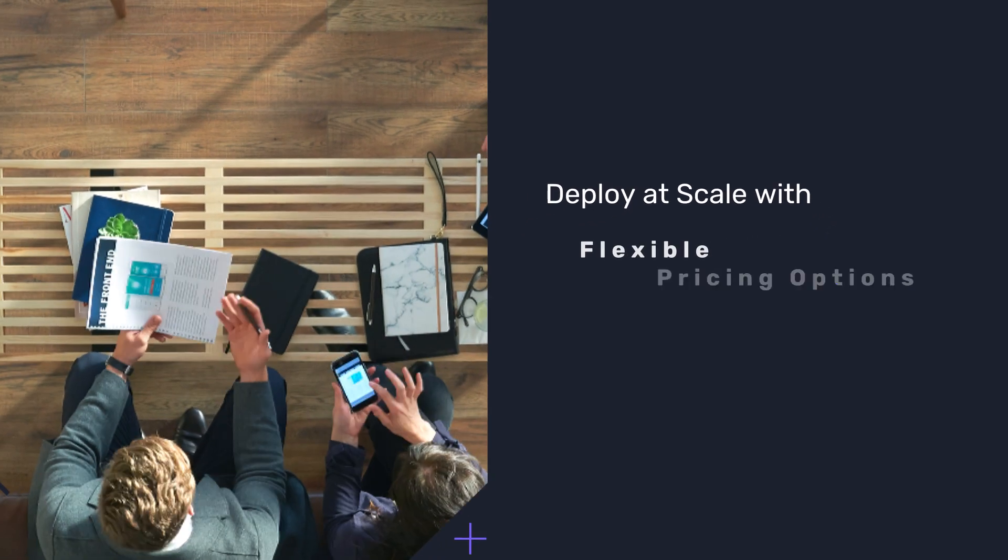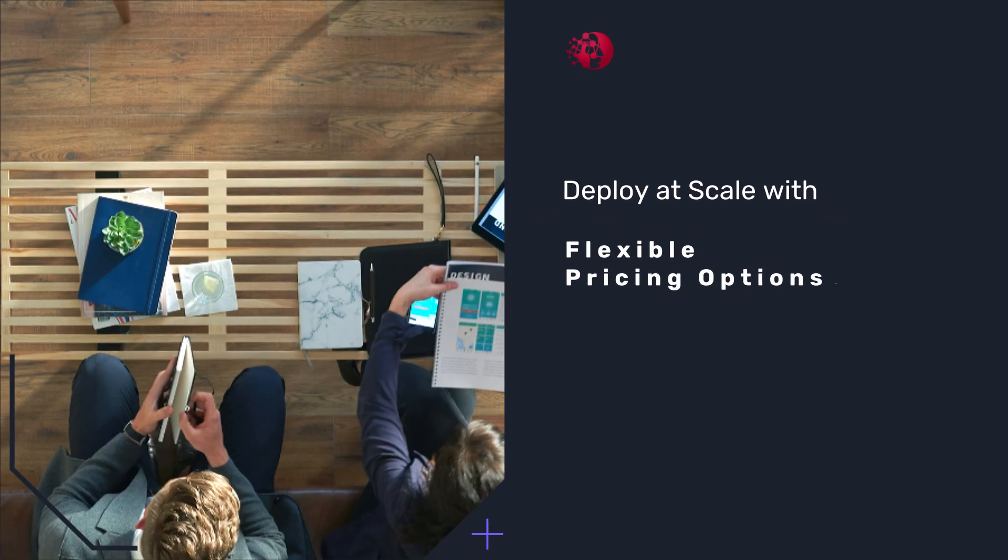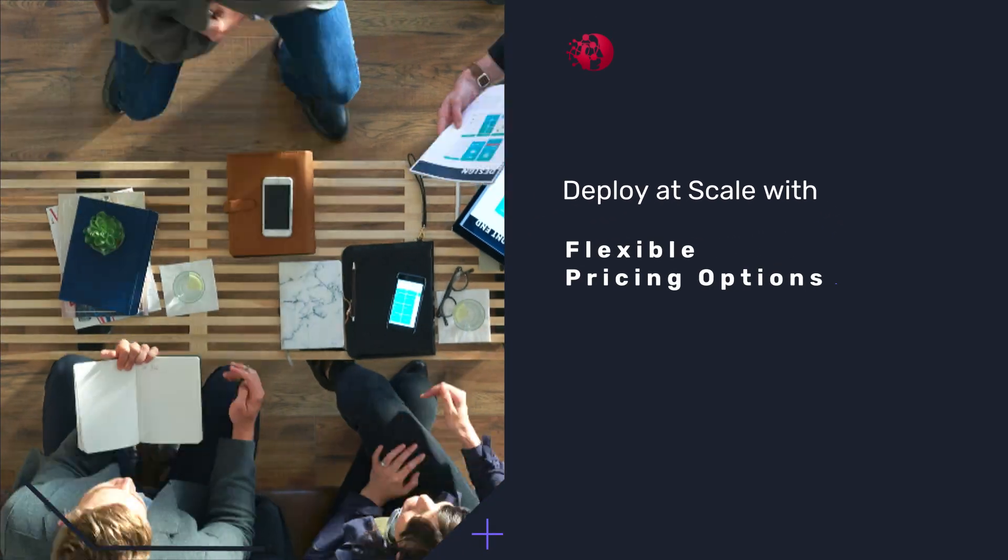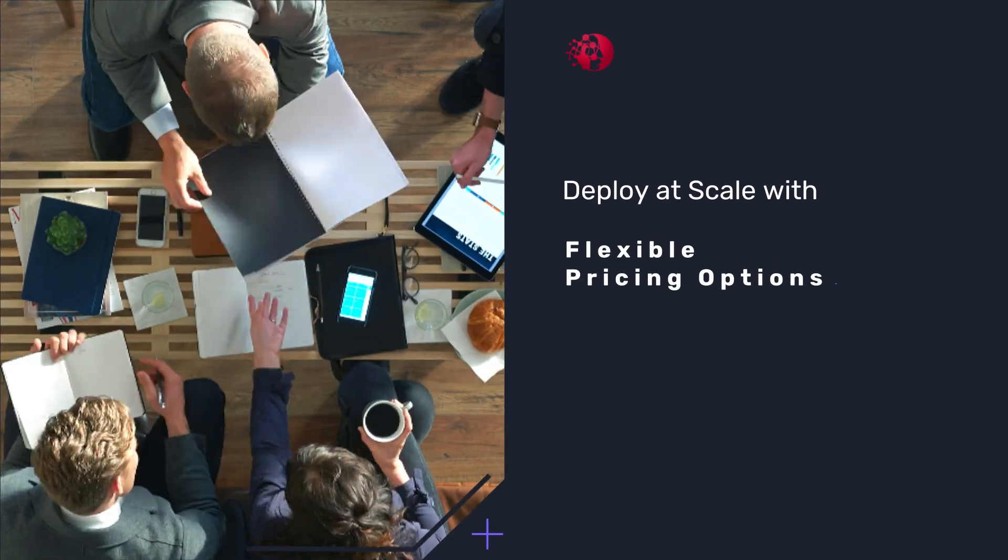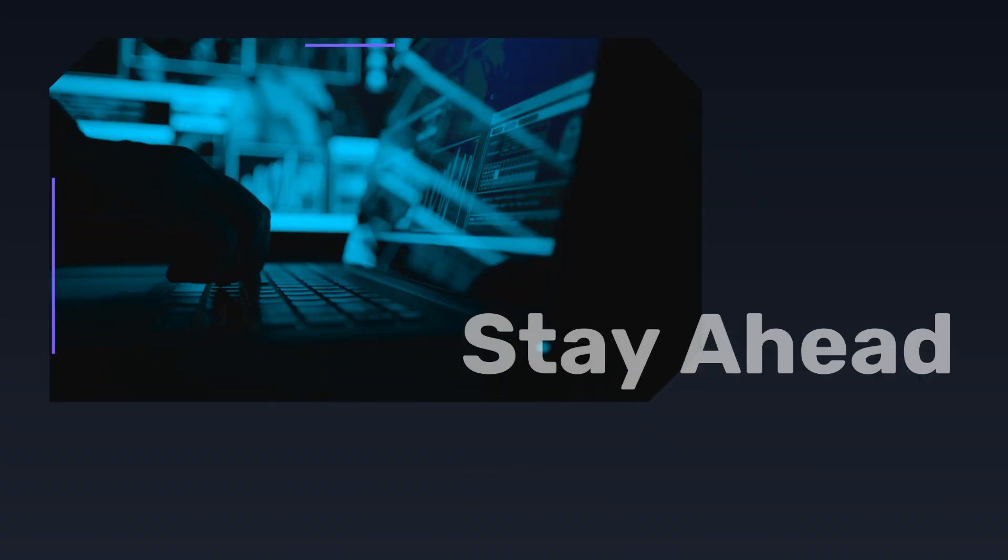Plus, as part of our Partner Program, you'll have access to flexible pricing options to deploy Node Zero at scale.